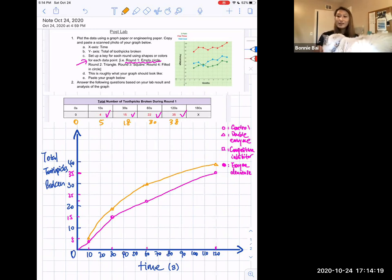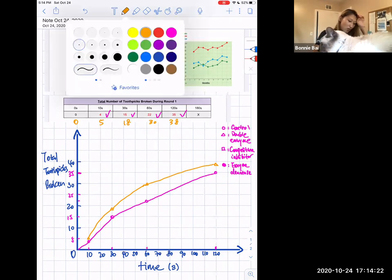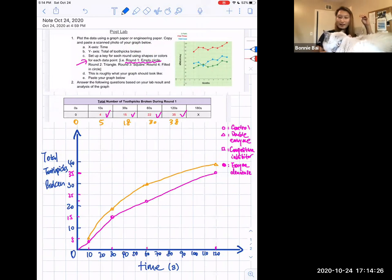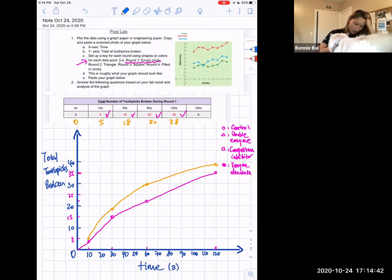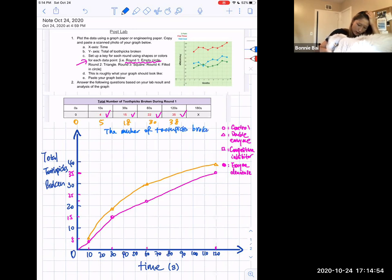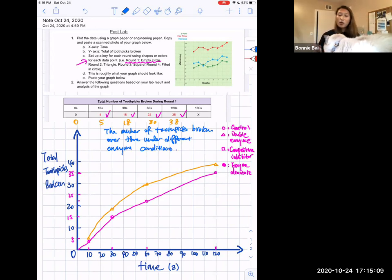Now you have two lines. In the end your graph should have four lines because there are four groups of data. One more thing that will make your graph complete is a title. You always want the title to describe what's going on in the graph — it's like a summary. We have time, total toothpicks, and different conditions, so the title can be: 'Number of Toothpicks Broken Over Time Under Different Enzyme Conditions.' That sums up what the experiment and graph are about.